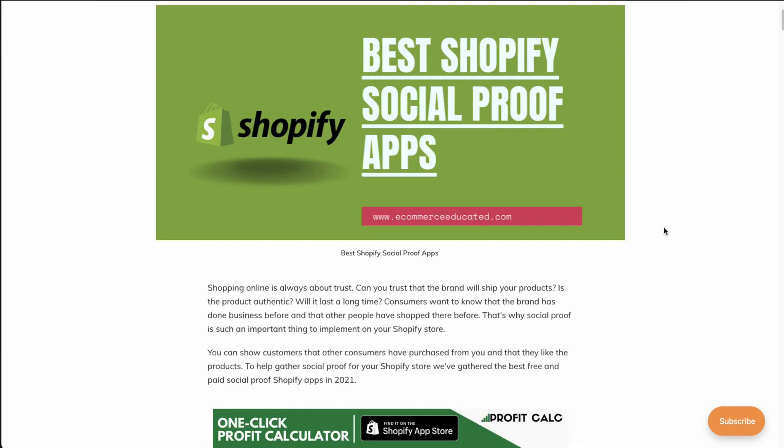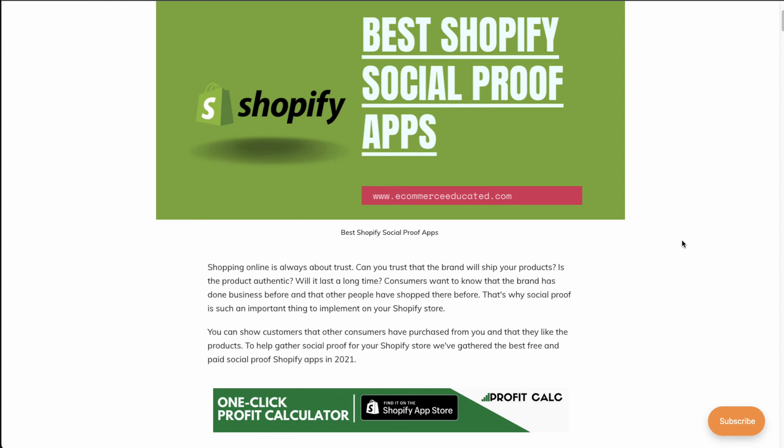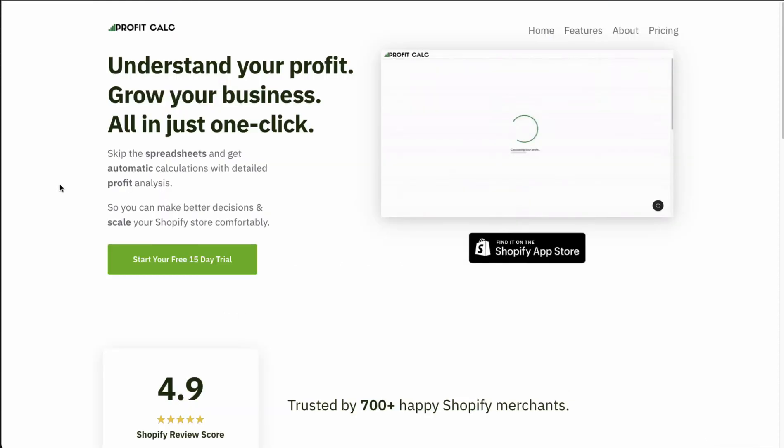So in this video we're going to go through some of the best social proof apps for your Shopify store and take a look at what they're about — pricing, the reviews, and the features that they have. So make sure you stay to the end of the video so you can get an overview of the top apps.